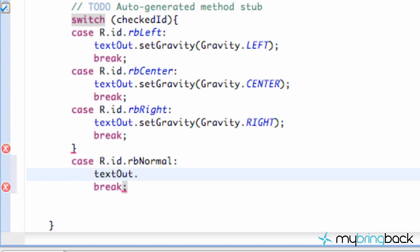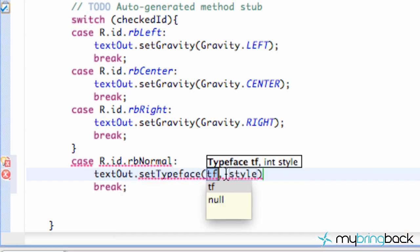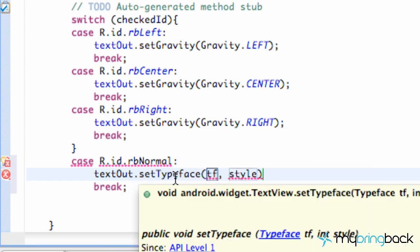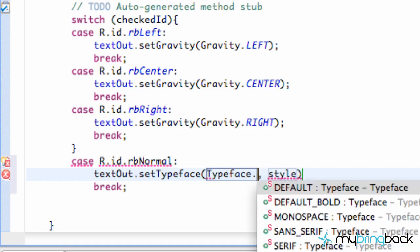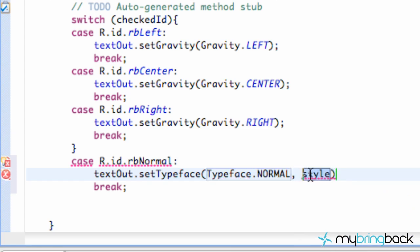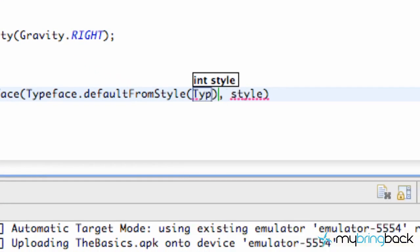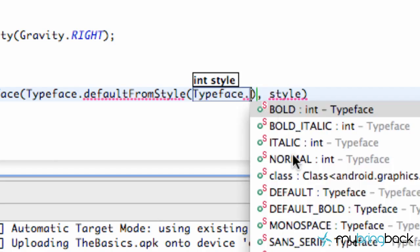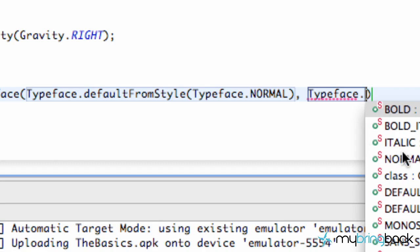We're going to say textOut.setTypeface — and we're going to use the second overload which takes a typeface and an int. So we're going to say Typeface.defaultFromStyle and then within the style parameter we're going to say Typeface.NORMAL. Then for the style int as well we're going to say Typeface.NORMAL.